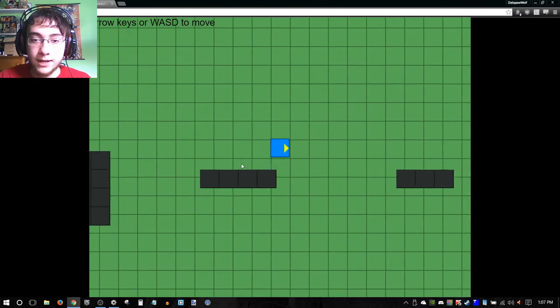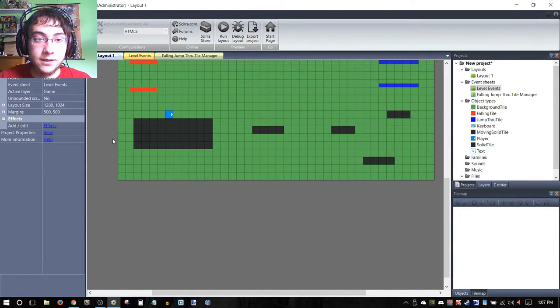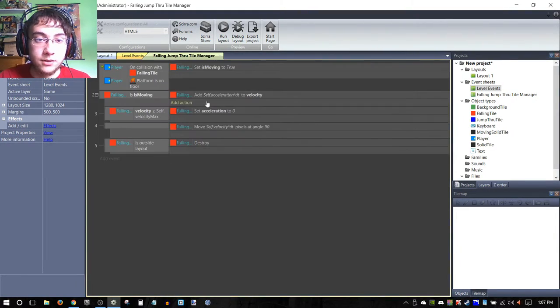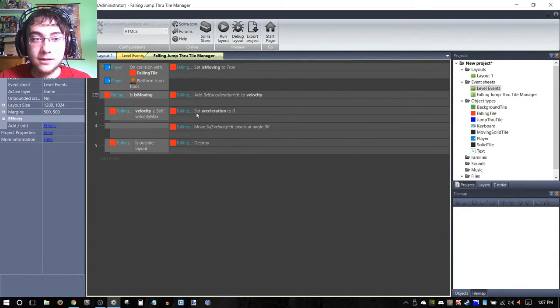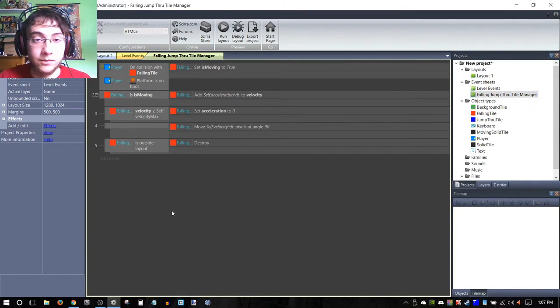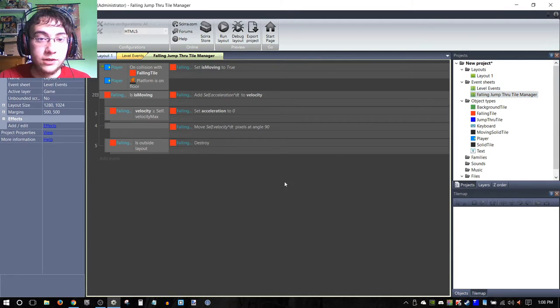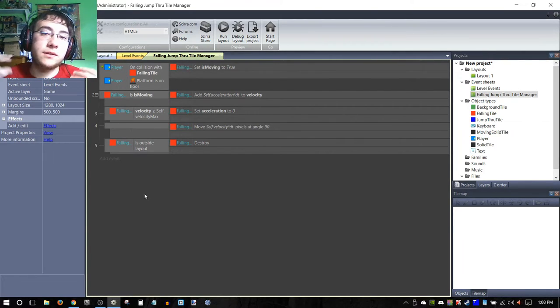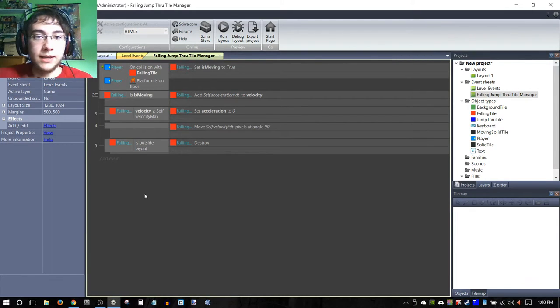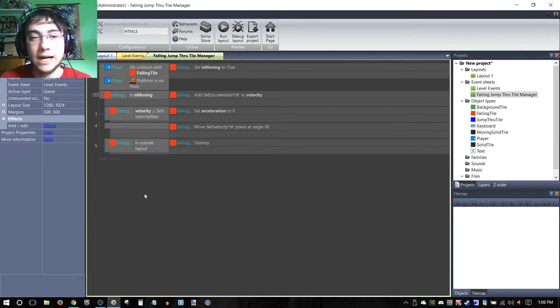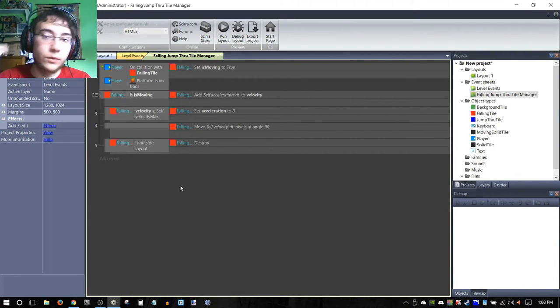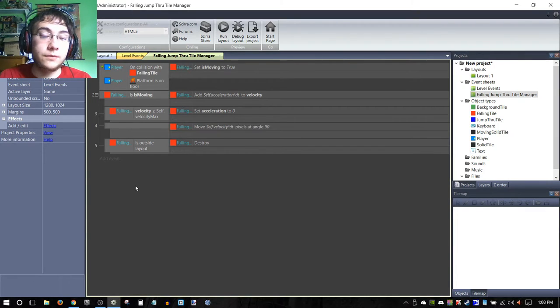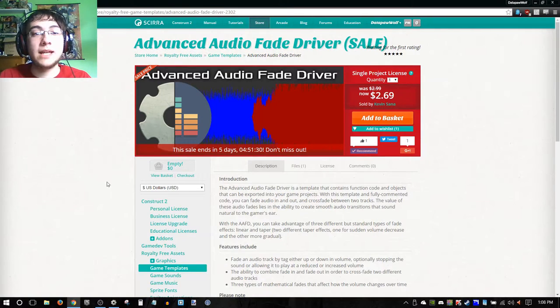Thank you guys very much for watching. That pretty much wraps up this project that I was going to show you how to do. Now we have a little space set up only for this code related specifically to our falling jump-through tile. I like including more than one event sheet—for example, for multiple kinds but separate mechanics—that way, just visually, it's less cluttered. Some of you guys may like everything in one event sheet. I prefer this at points. It depends completely on what you guys want.